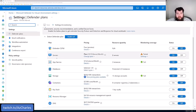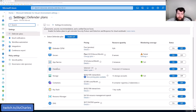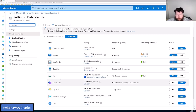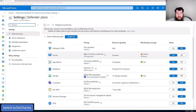There's Defender for servers, Defender for app services, databases, and so on for each resource type. The pricing model is then dependent on that resource.